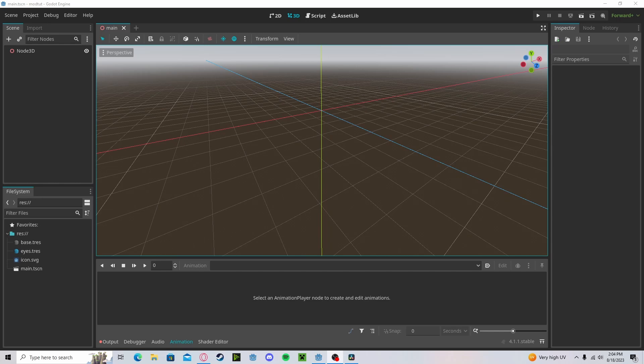Hello everyone! Welcome to part 2 of my Blender models tutorial. In this tutorial, I'll be going over how to import the .blend files.